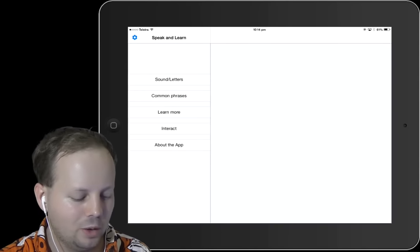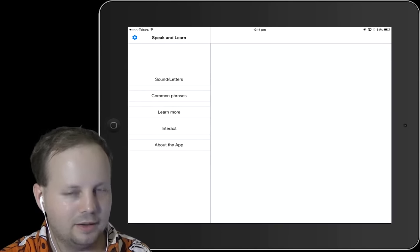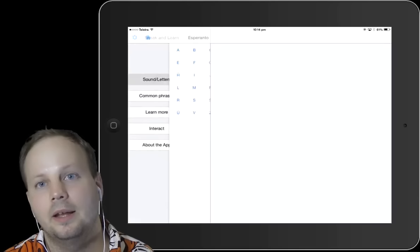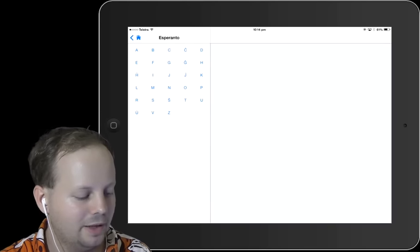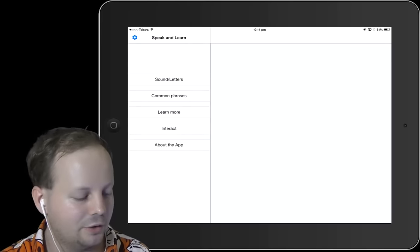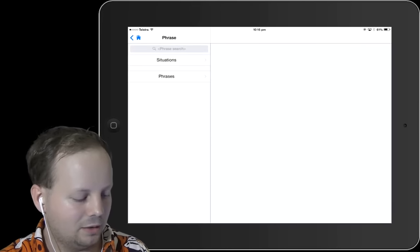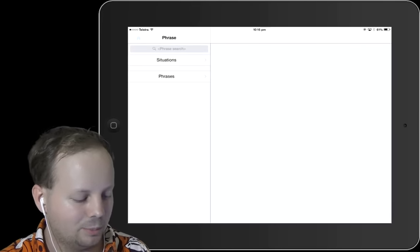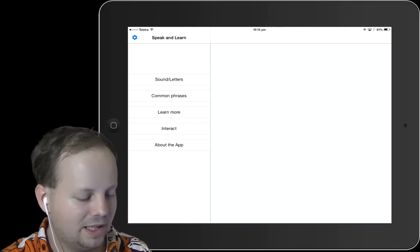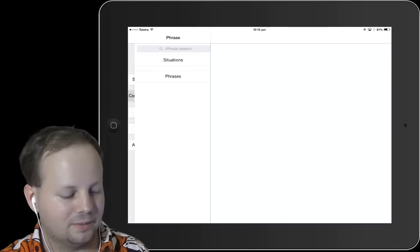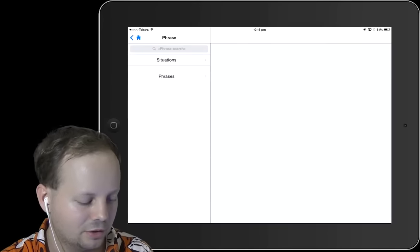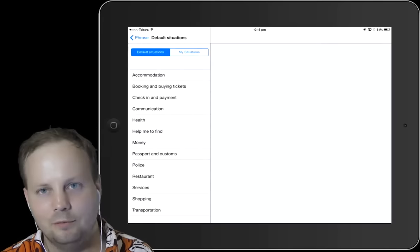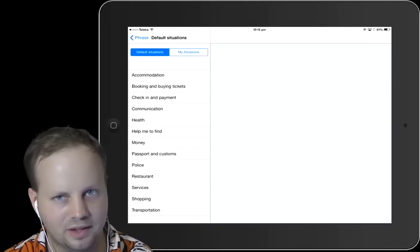Then you can easily learn the sounds, or you can learn the common phrases, and so on. I will simply select the phrases section to show you, because you want to see how the program works.